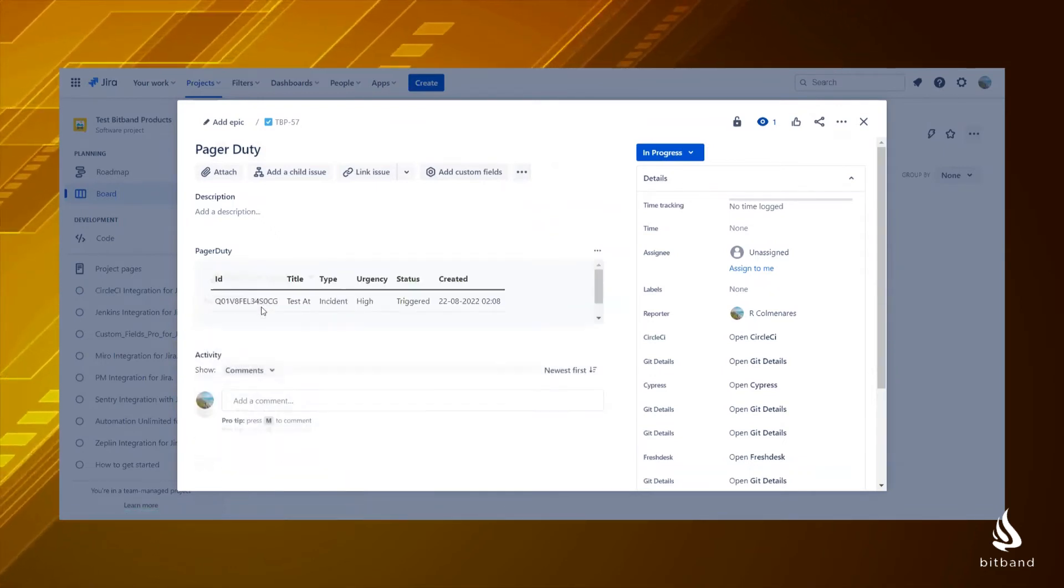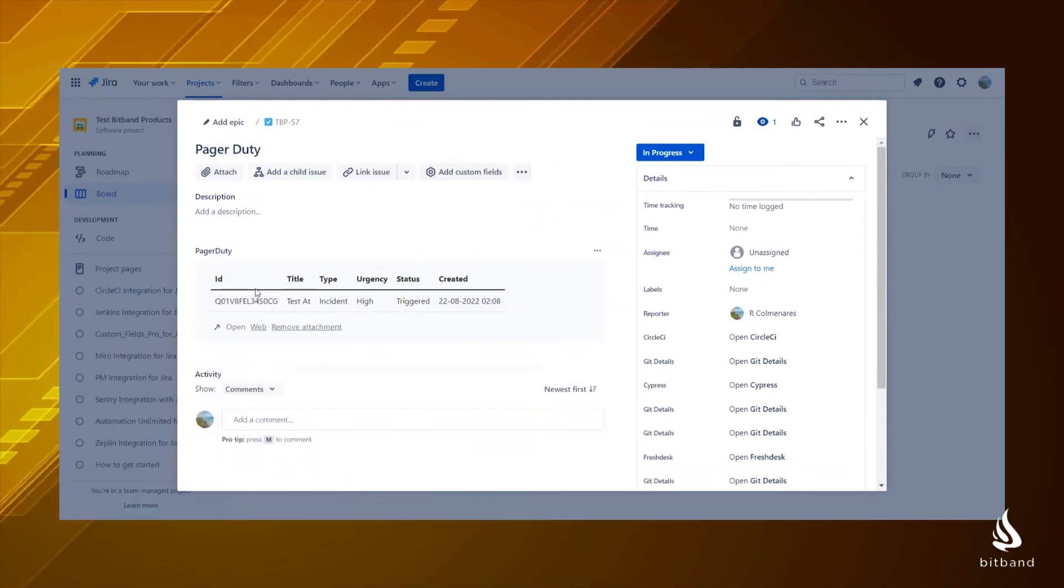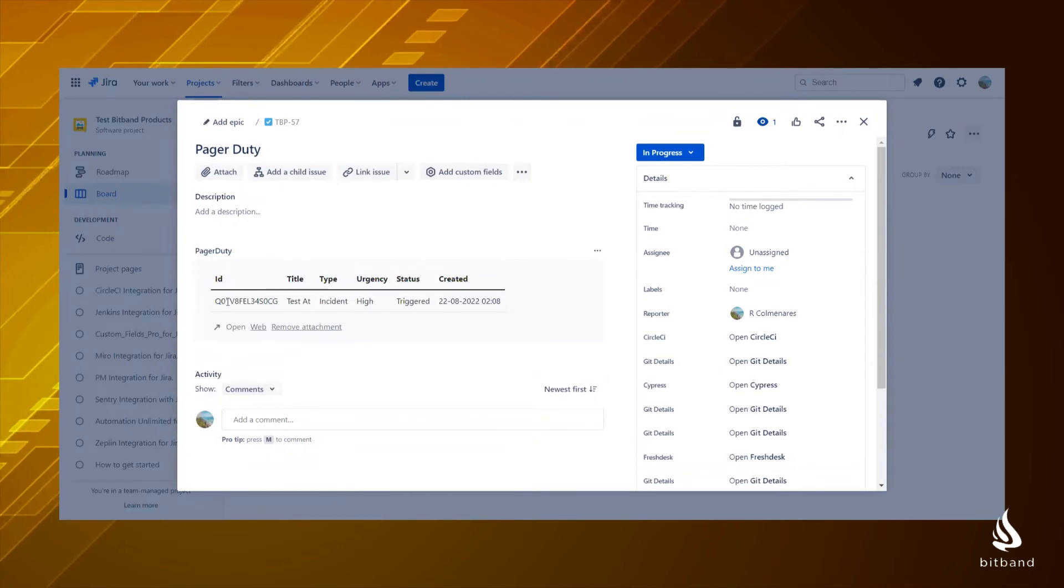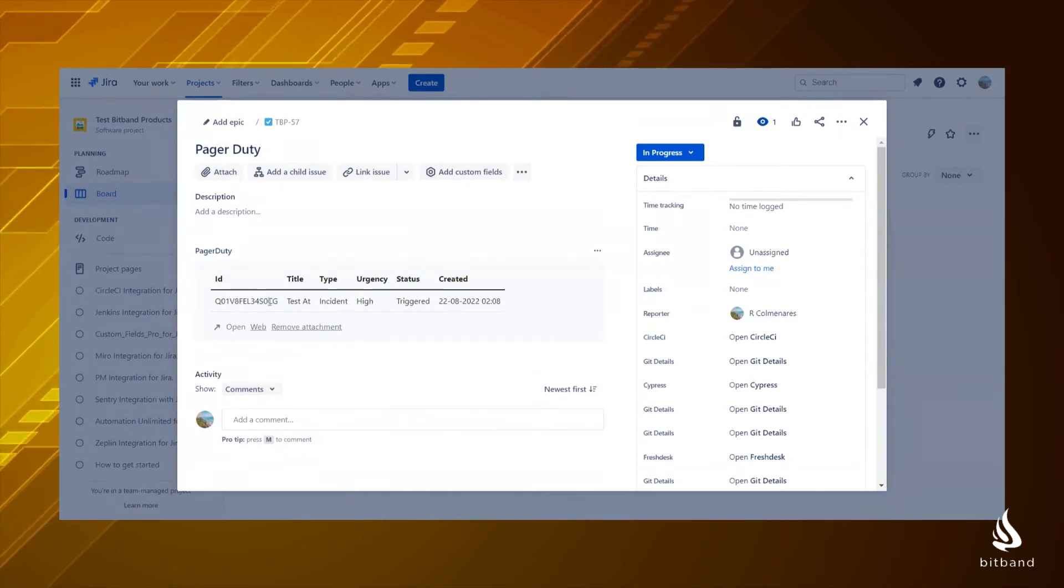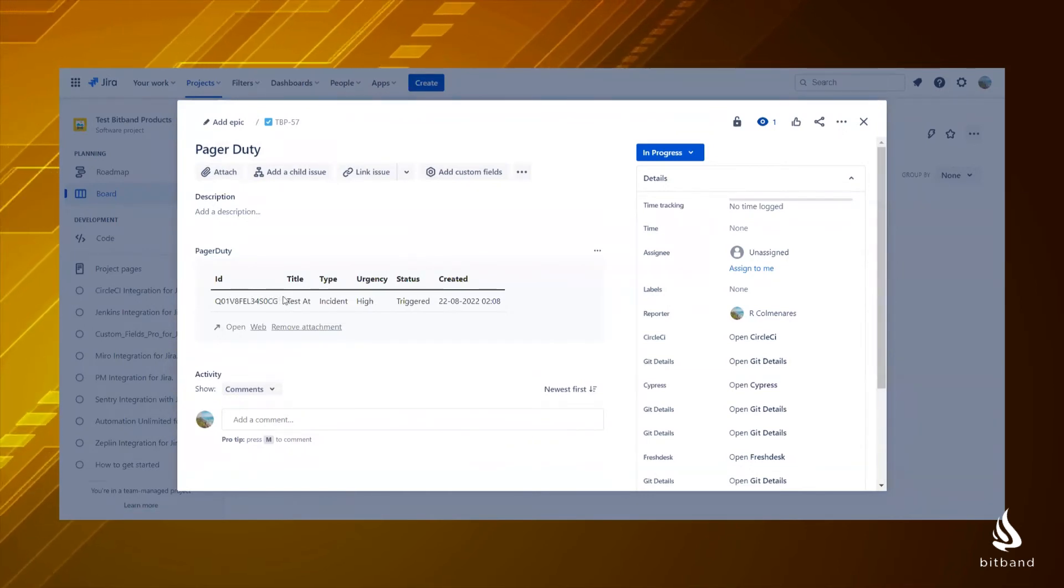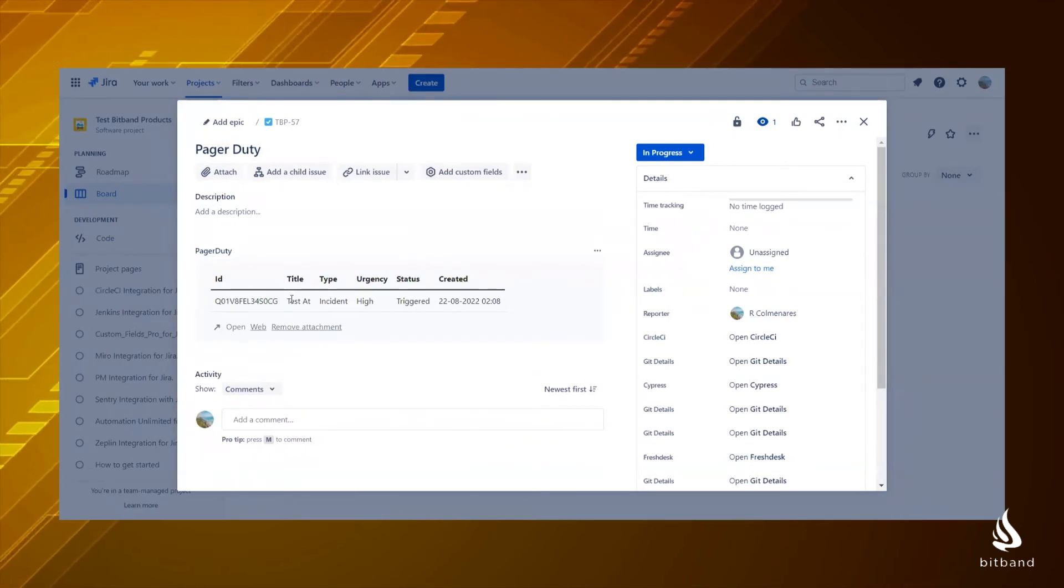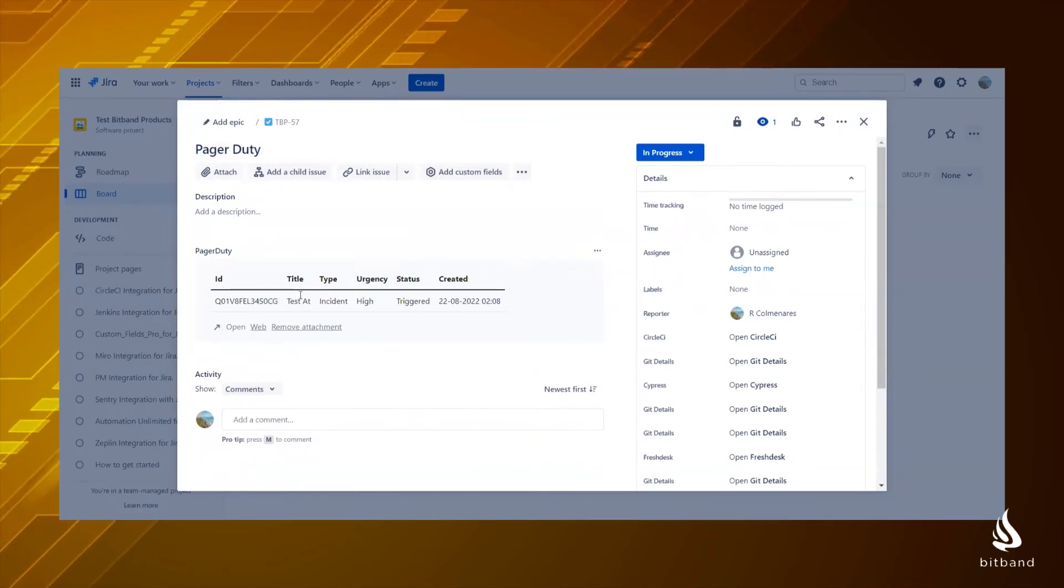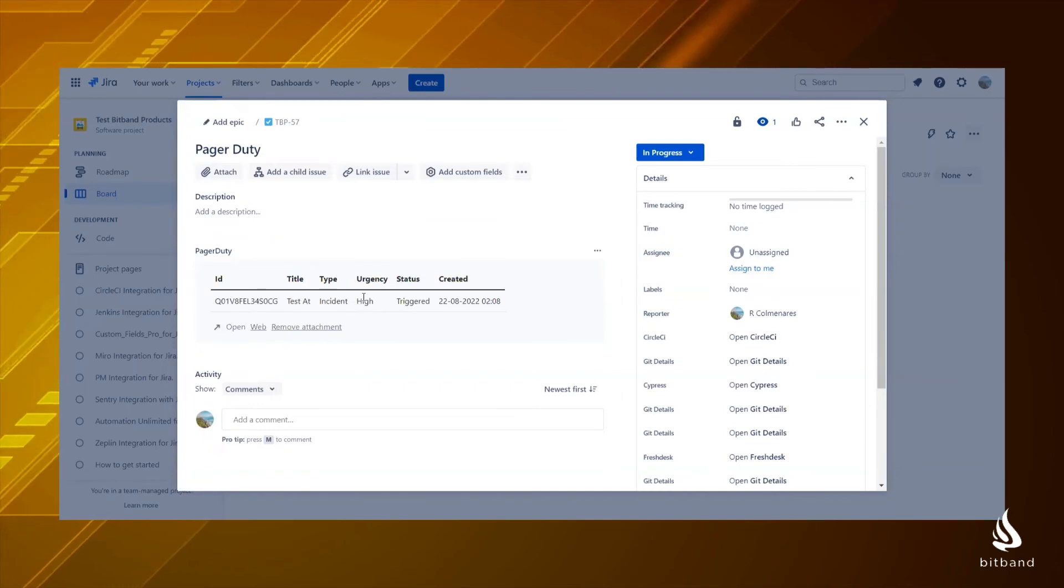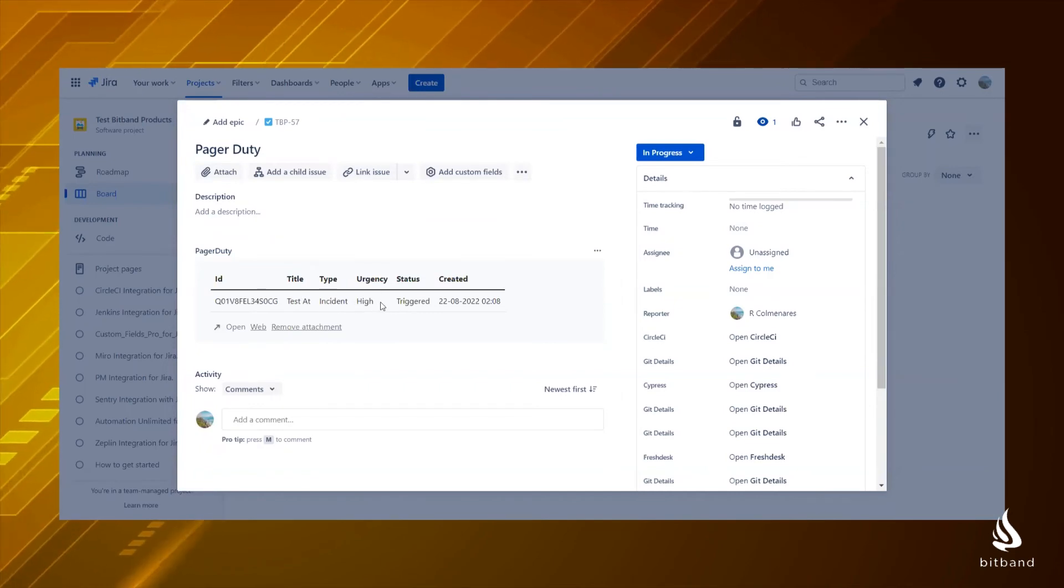Now you will see the incident ID, title, type, urgency, status, and date of creation. You can click on Open and jump into the incident page.